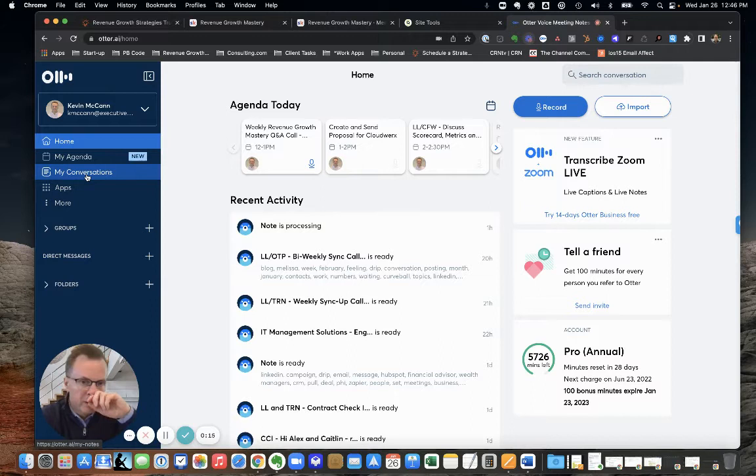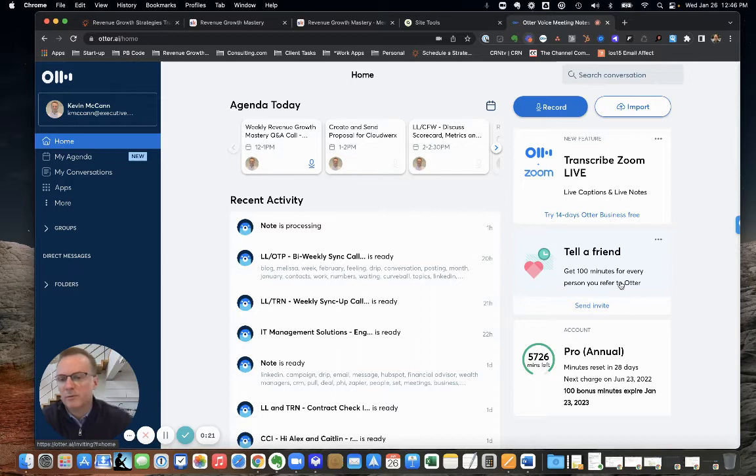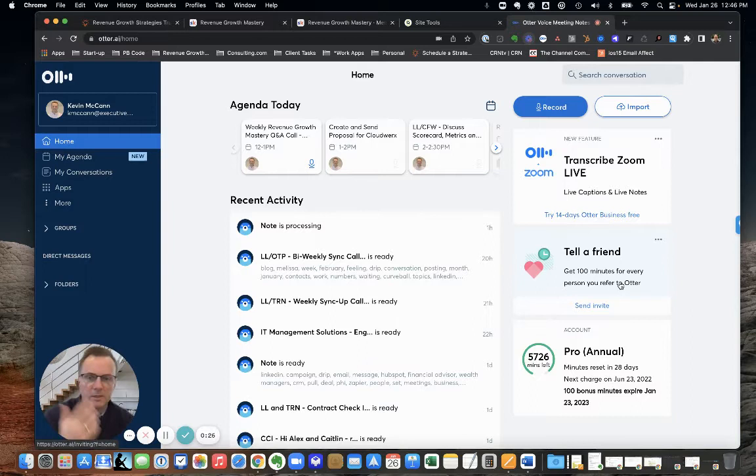I want to show this to you real quick so you can see how it works. I'm going to put a link below this video so you can try it out and get a hundred minutes for every person you refer to Otter. You'll get free minutes, we get free minutes, kind of cool.